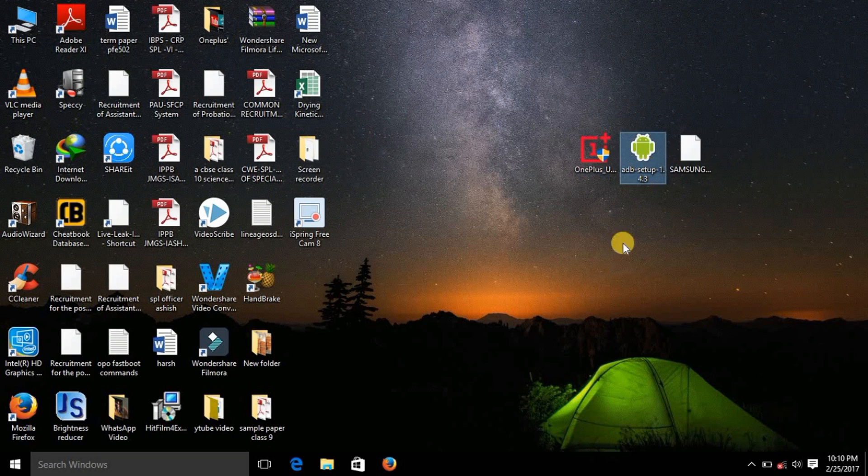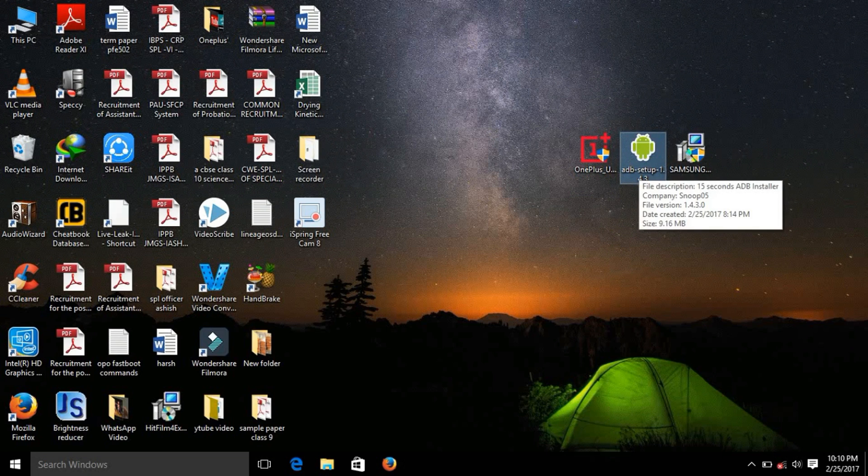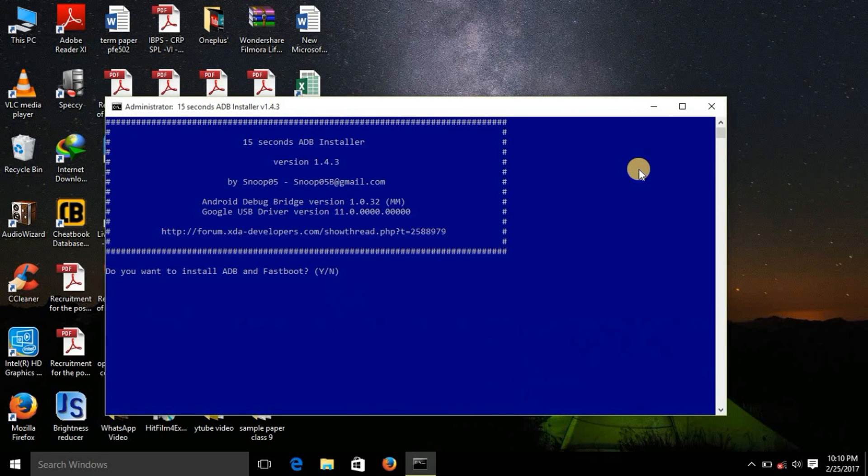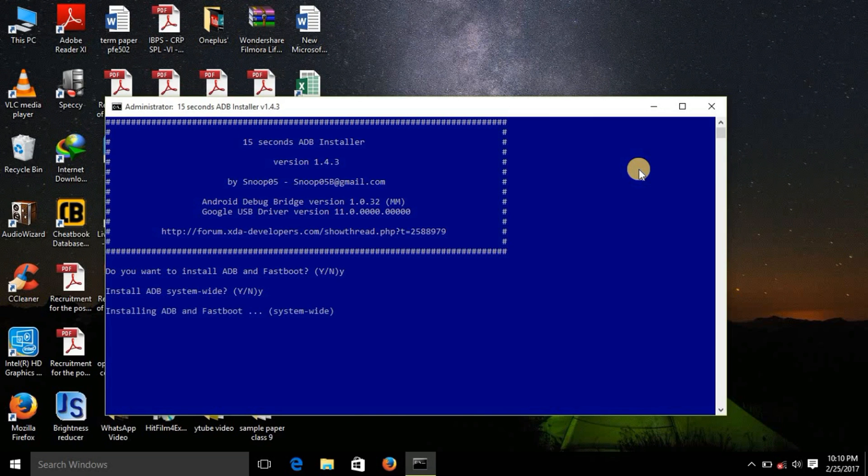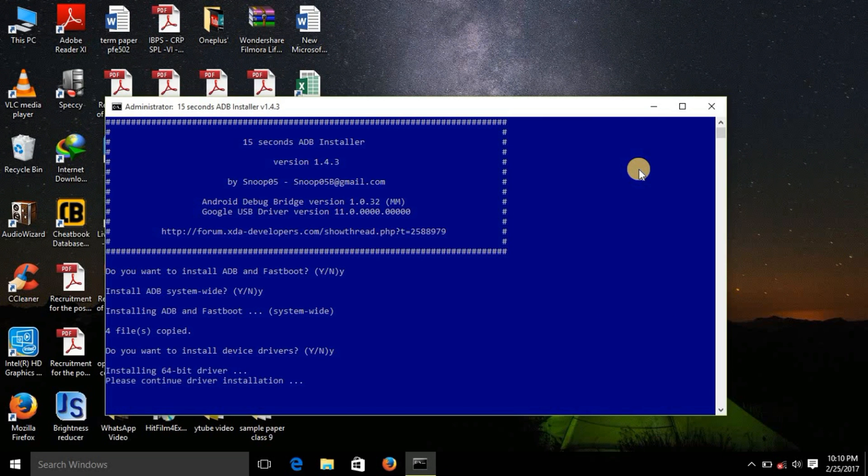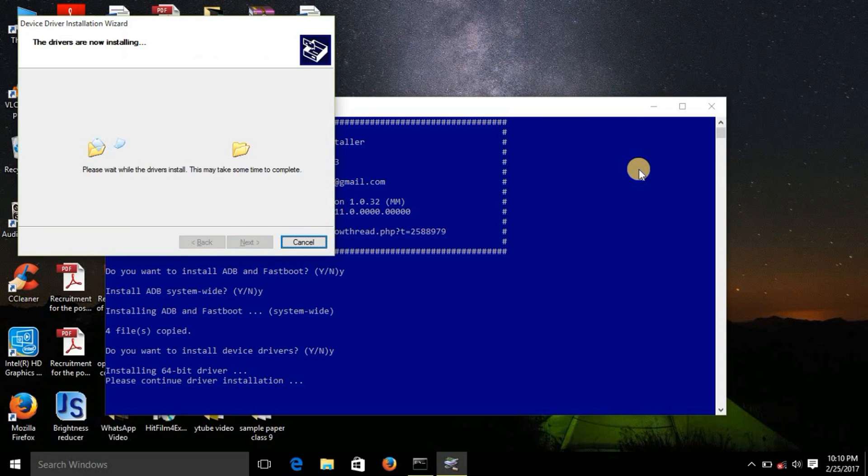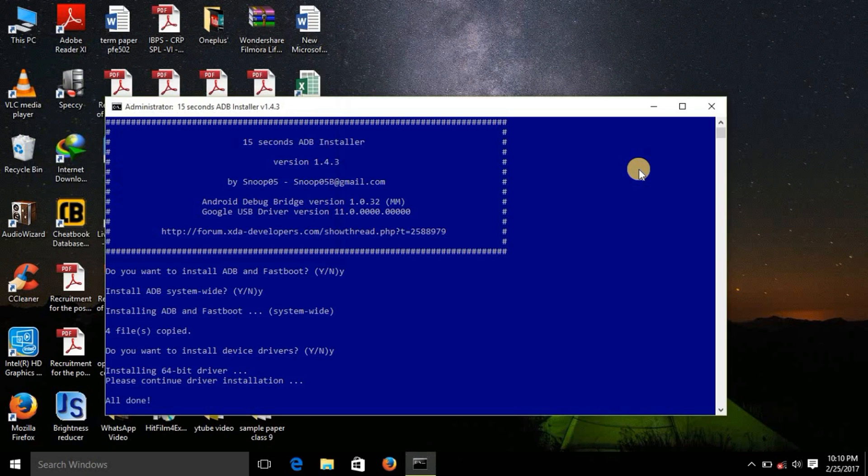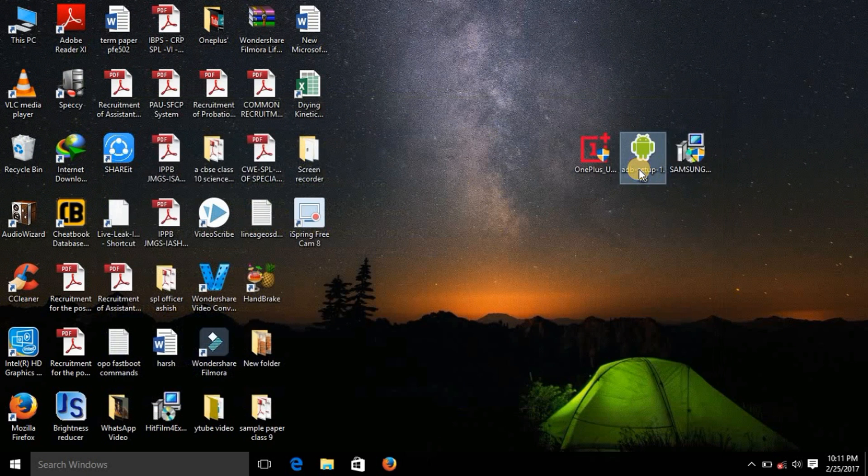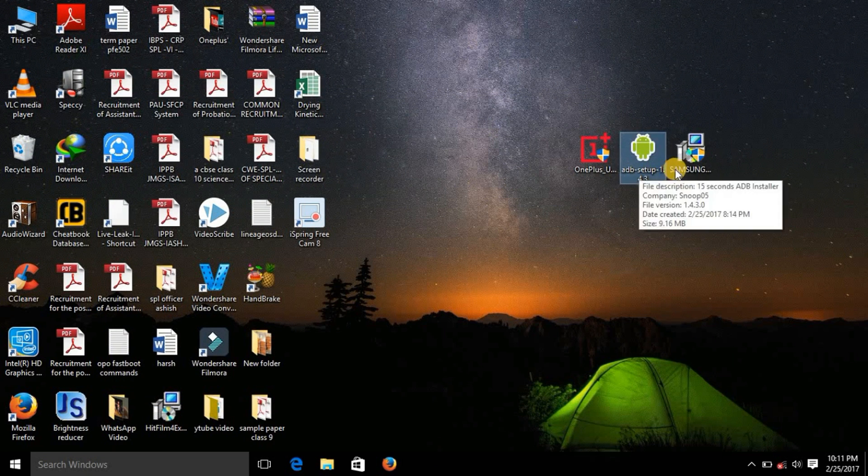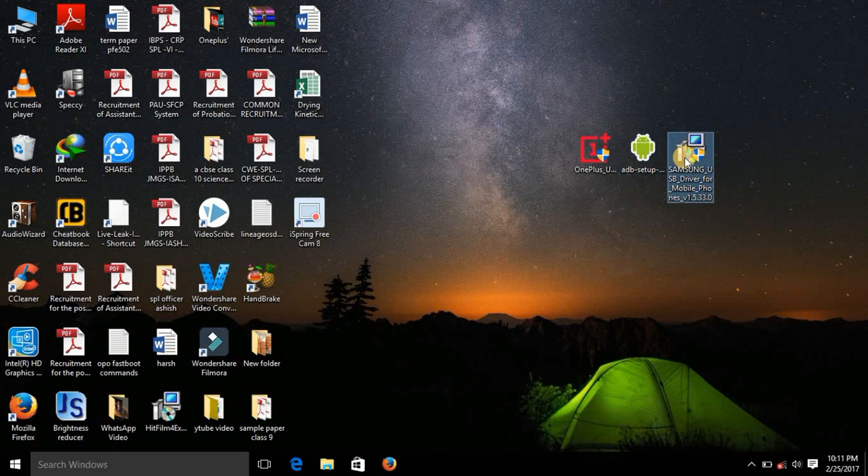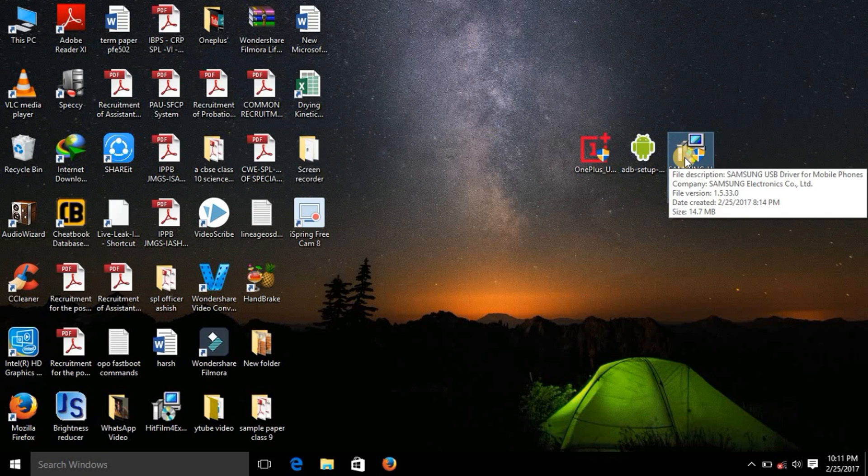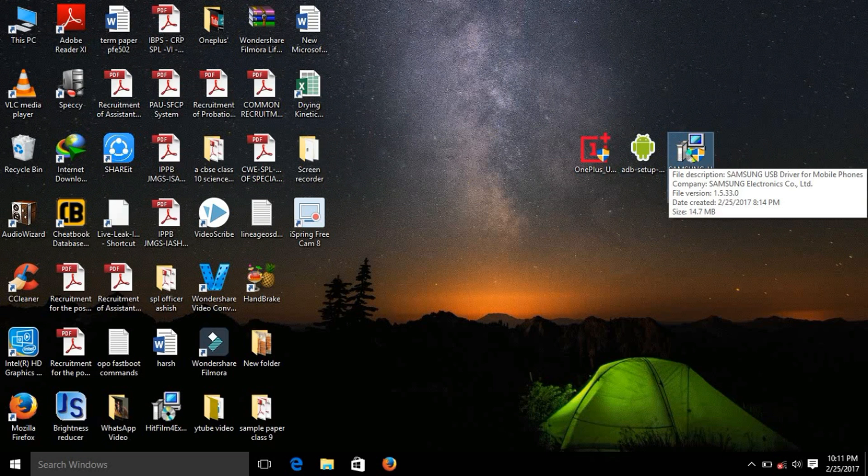So let's install this. Now please install this ADB setup. Enter Y, press Y, enter. Again type Y, enter. Next, finish. And then this is the third one and the most important software, this is basically a driver that you need to install. So let's install this.